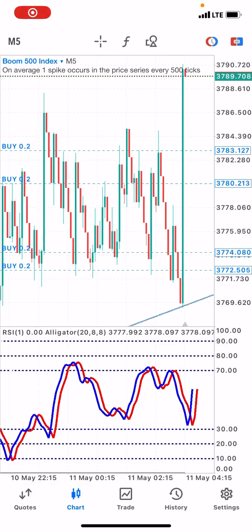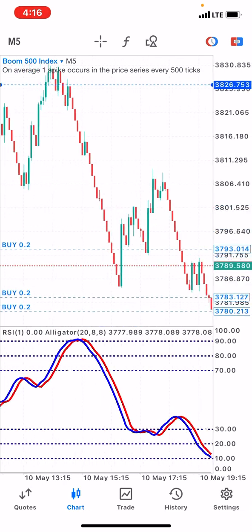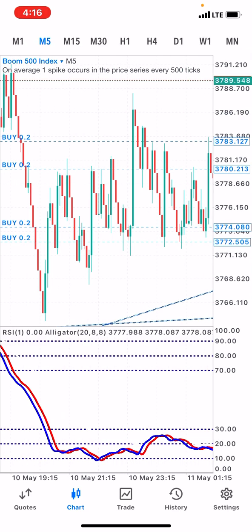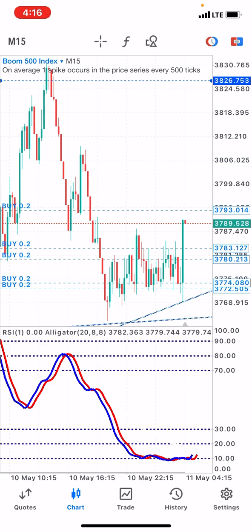Hello traders, this is CopyCopy Dollars and I'm back again on the chat. This time I'm going to show you how to catch spikes. This is unbelievable — the spike is so huge. So before I give you the settings, let me show you how we use this strategy to catch spikes.